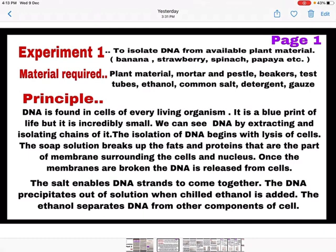Starting with page number one of the CBSE sheet — this is your major experiment. Write the aim of the experiment: to isolate DNA from available plant material, which can be banana, strawberry, spinach, papaya, or anything else available to you. Then write the material required. After that, write the principle. In the principle, you have to write the importance or use of three things which are added in the experiment for the extraction of DNA.